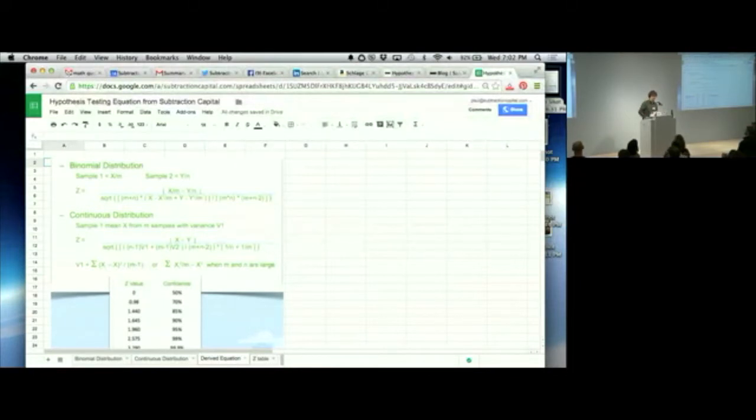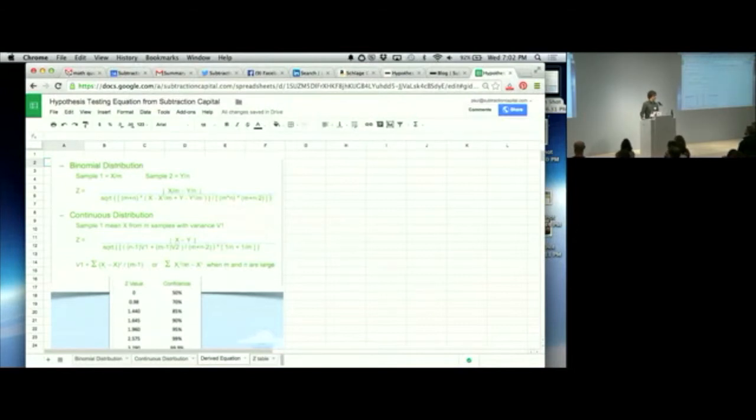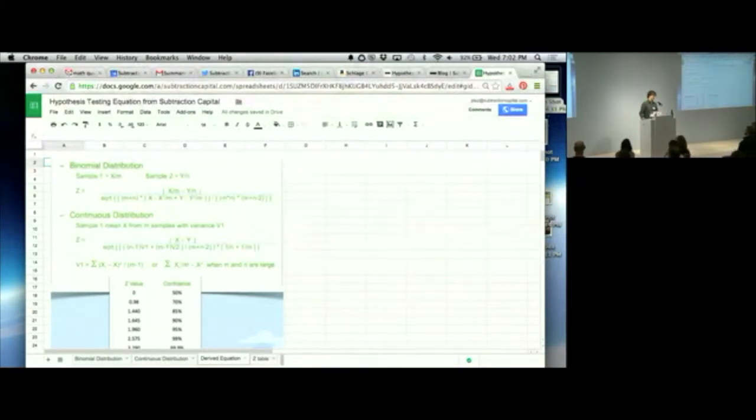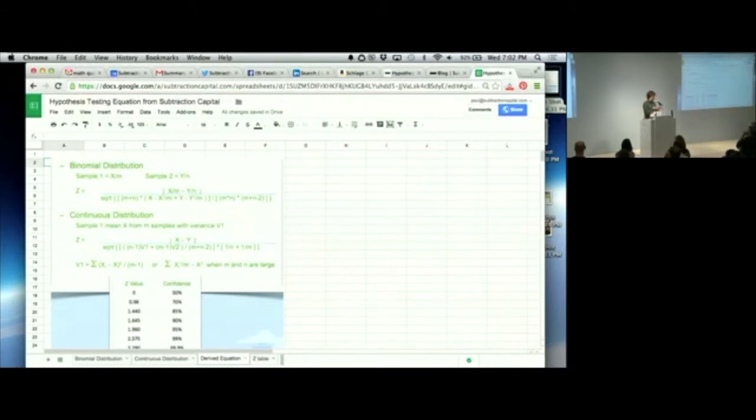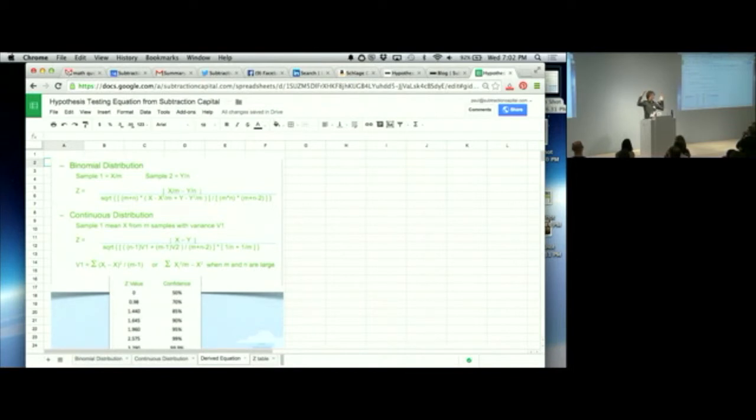So the hypothesis testing equation was built because when you run a test, you run something. You run your user experience typically against a small piece of the market. And what you want to know is if I ran it against the whole market, how would it convert? But you're running against a tiny, tiny sample. And typically when you're A-B testing, you're running against two tiny, tiny samples. And you're trying to extrapolate those results to the entire market. And there's going to be noise in the data. There's going to be granularity in the data.